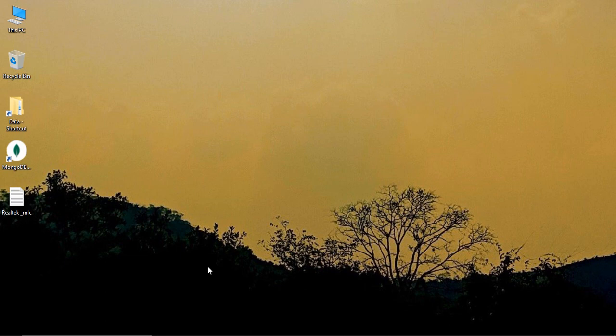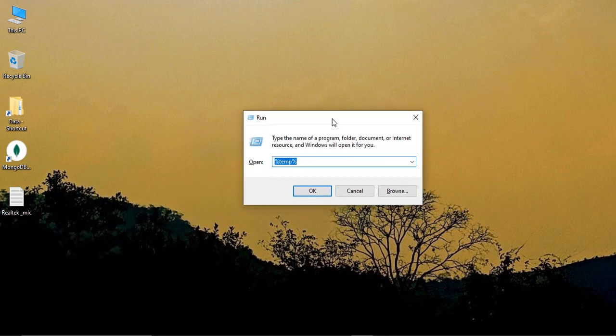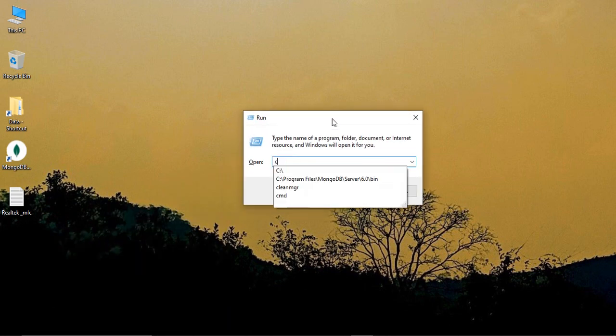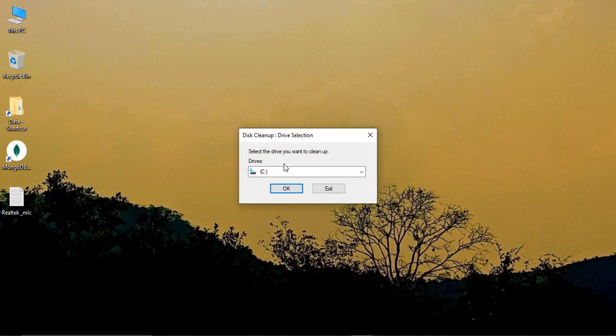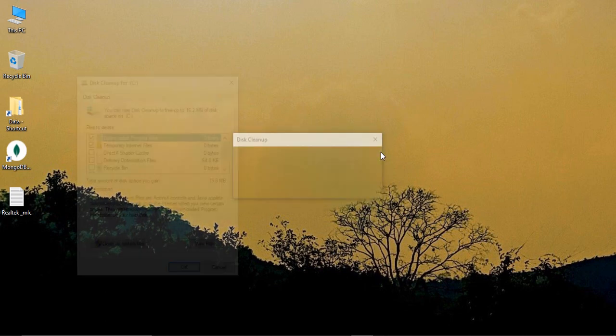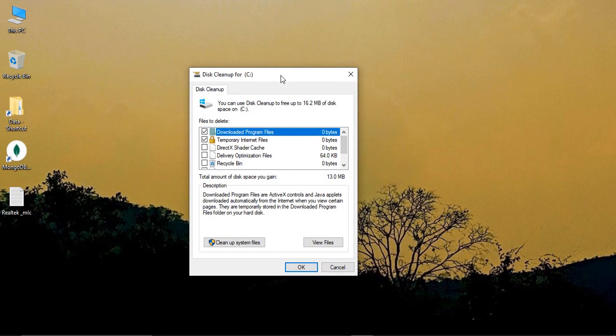The last step is again Windows+R from your keyboard. This time, C-L-E-A-N-M-G-R, clean manager. Click on OK. This is disk cleanup. Just select the disk where your operating system is installed - in my case it's the C drive. Click on OK.